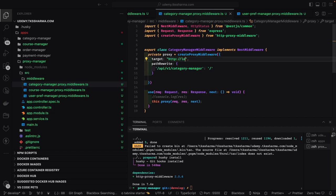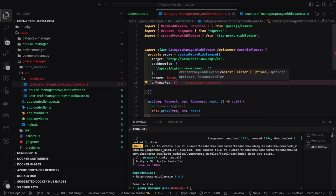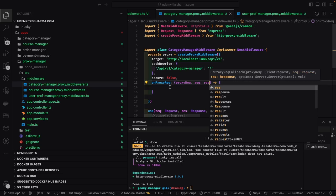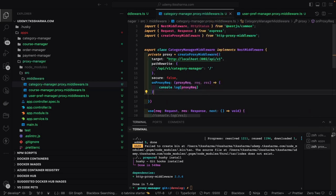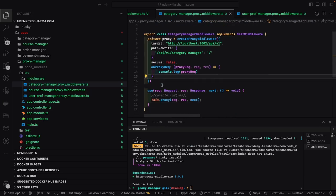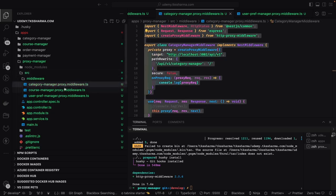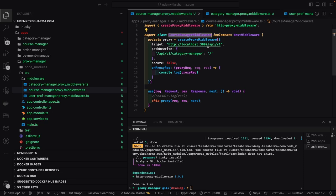Whenever a request comes to the proxy gateway with the path api/v1/category-manager, we forward that request to http://localhost:3002/api/v1. This is how we define the path mapping. We can create multiple proxy middlewares — category manager middleware, course manager middleware — and then register all these middlewares for a particular path in module.ts. This is a proxy request and we can add logging if we want. This is what we need for the Airbnb or Udemy-like platform: a proxy service or proxy gateway where we create all these middlewares.